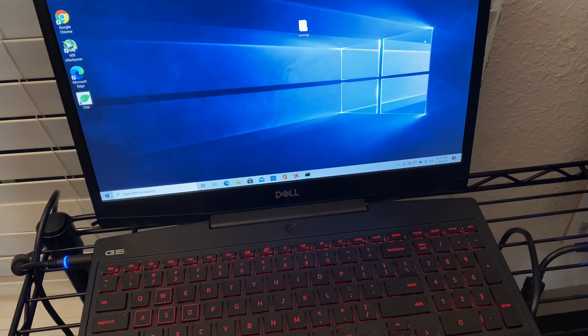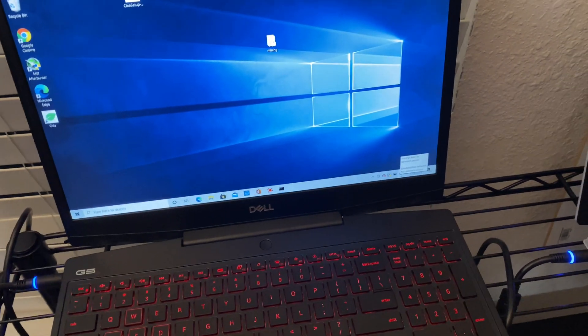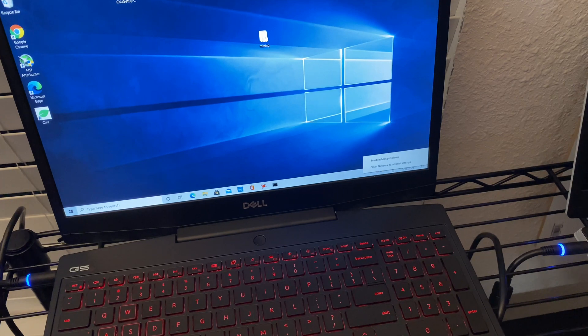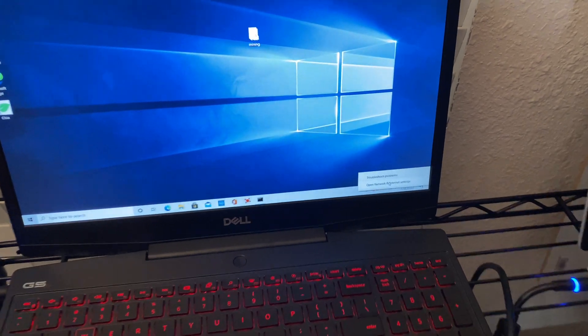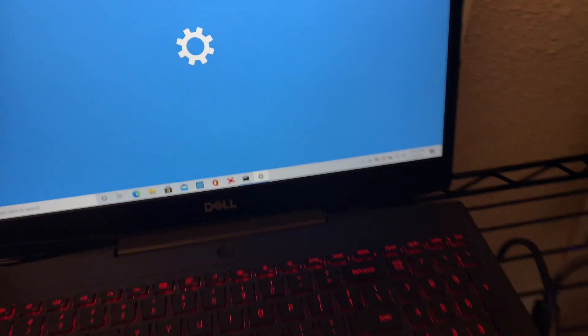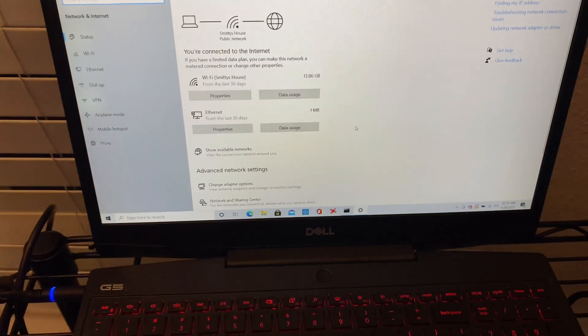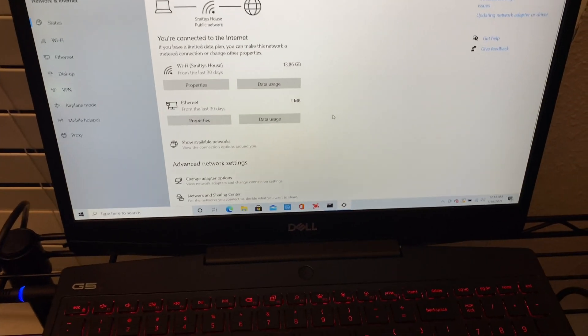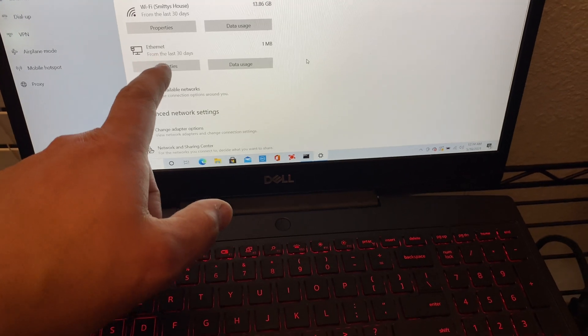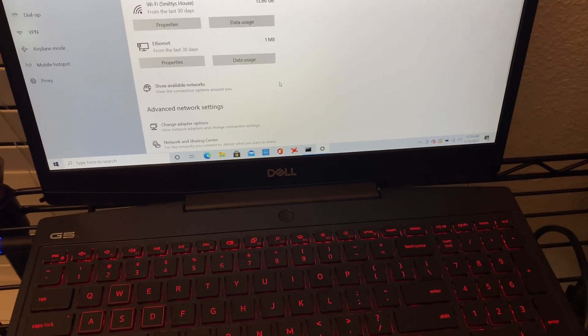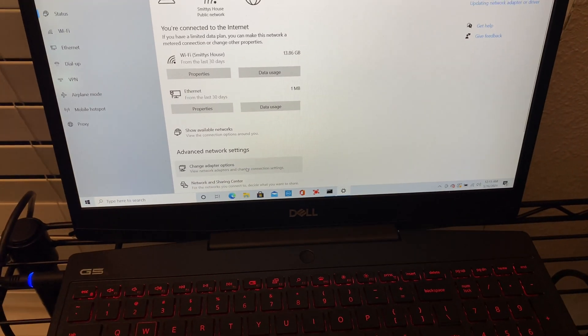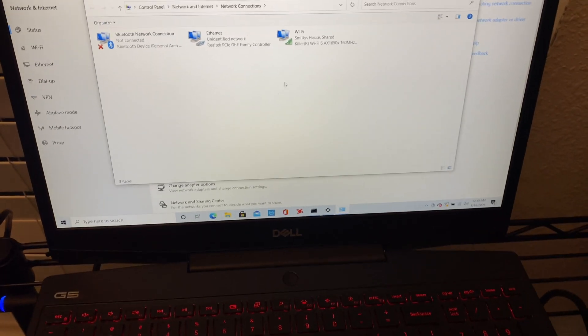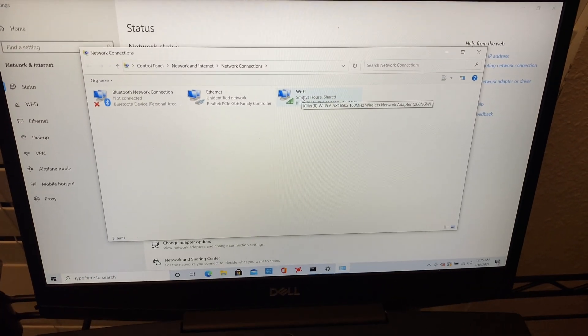All right. So the first thing we want to do is connect to wifi. So you're going to right click, connect to wifi, and then you're going to right click and you're going to open network. And as you can see, we have our wifi and then we have ethernet. But what we're actually going to do is go to change adapter.